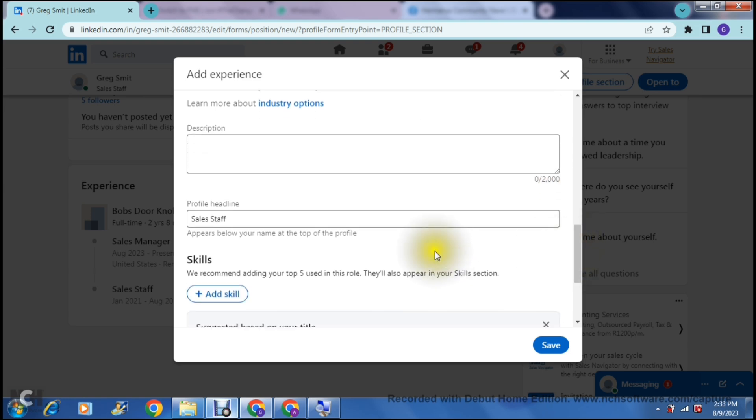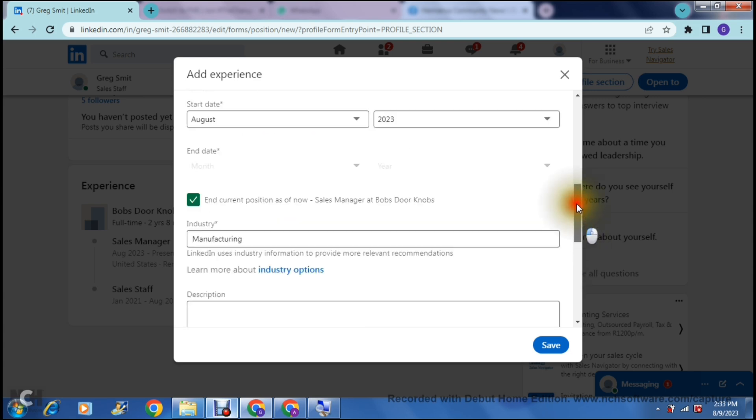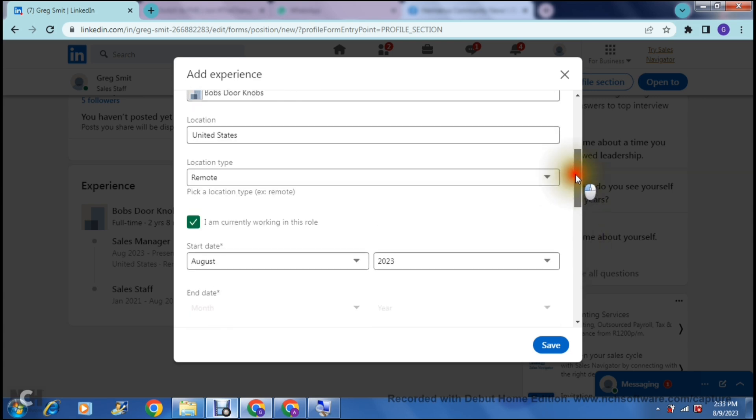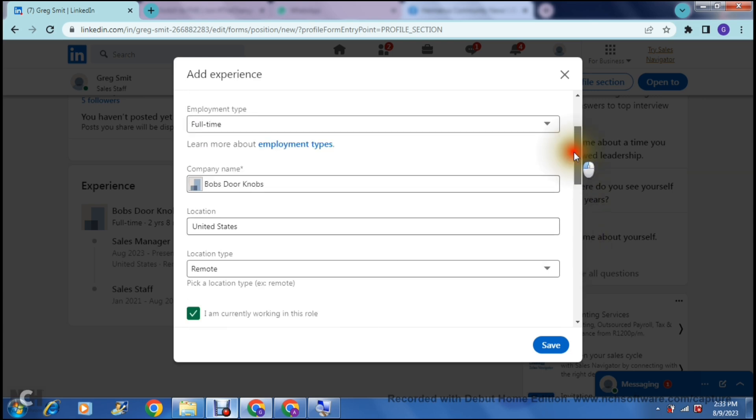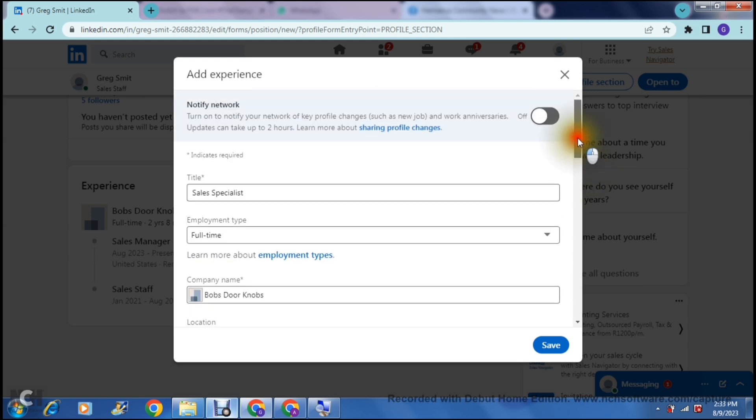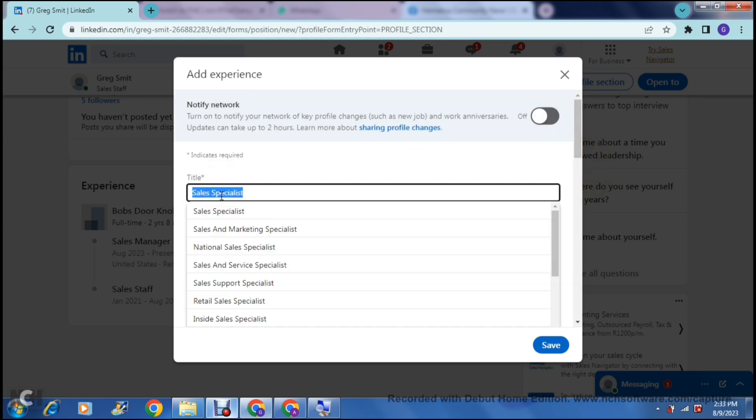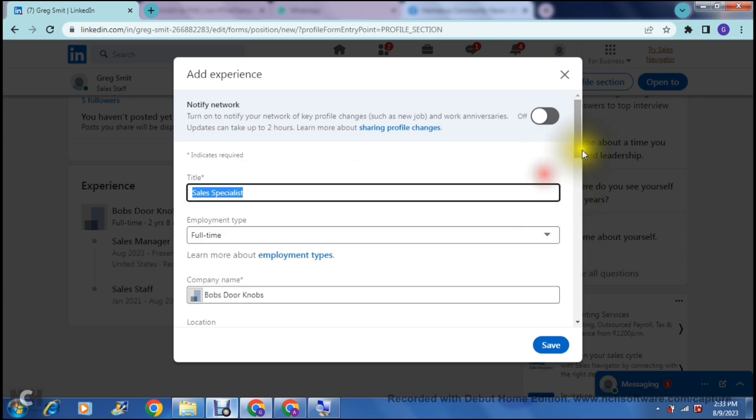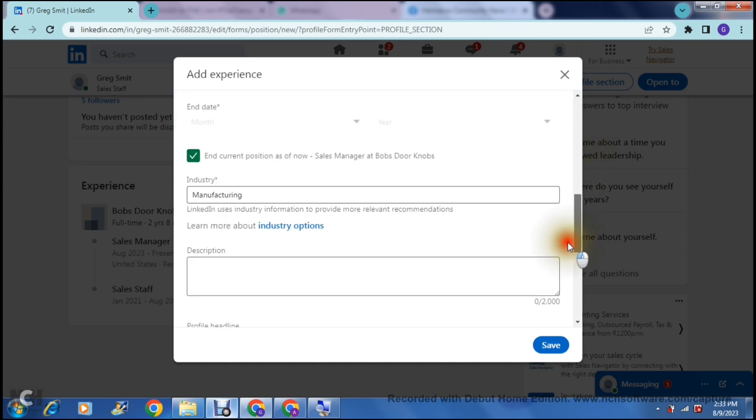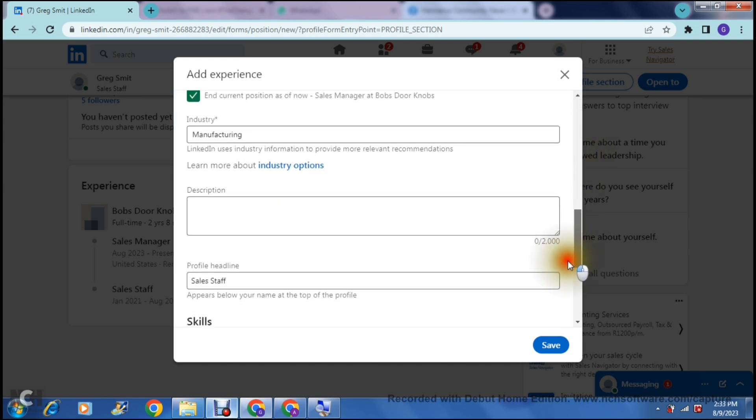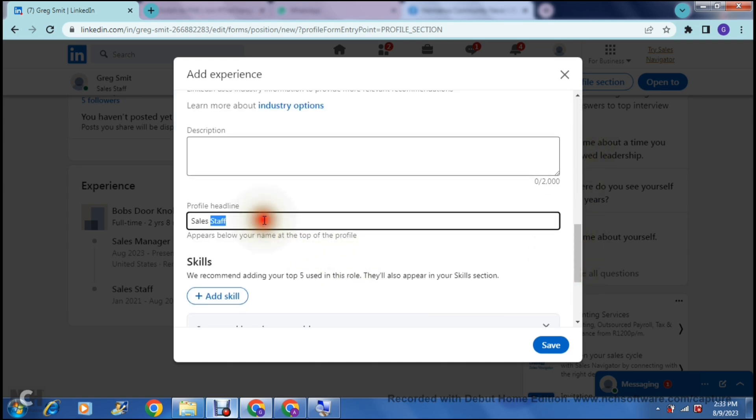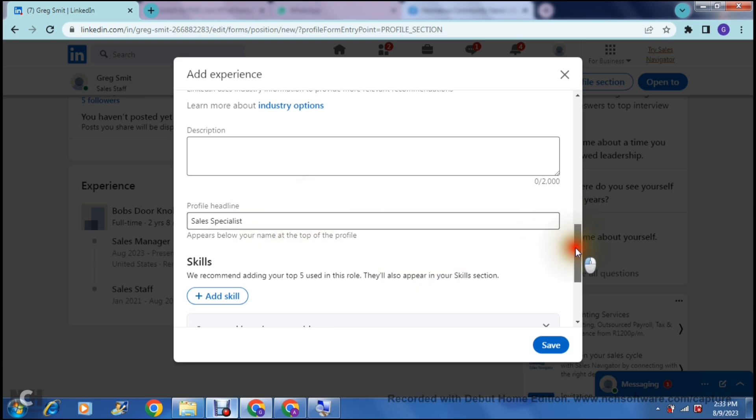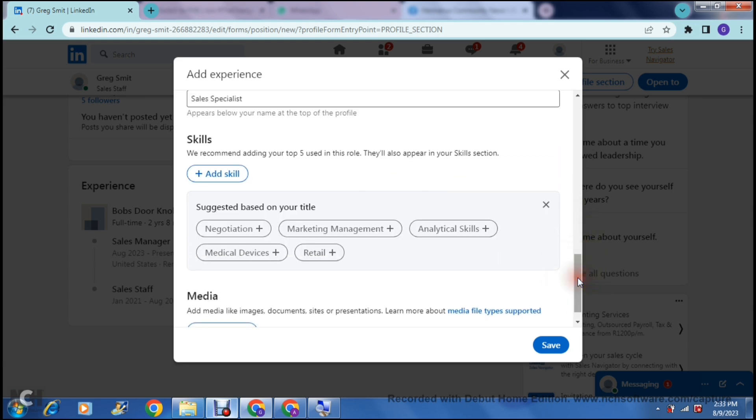And then your profile headline. I like to specifically keep this profile headline the same as the actual position type. So over here it says sales specialist, so we're going to just copy that sales specialist and we're going to go down and we're going to put it straight into the profile headline. This just makes things all the same and it makes sure that there's no confusion between positions.